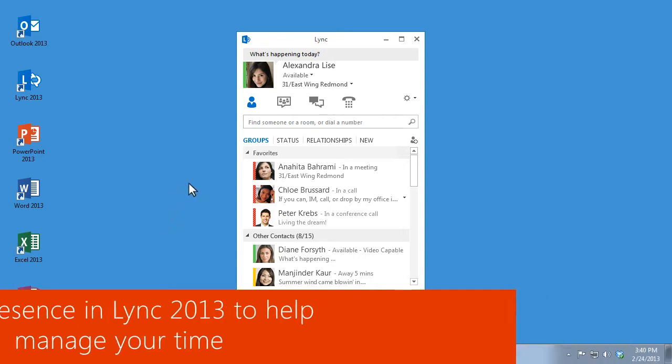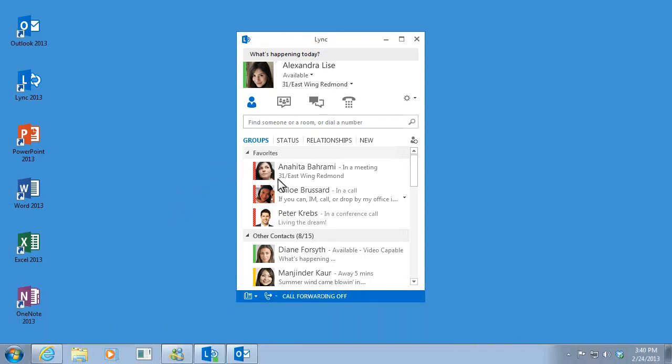I can see here that Anahita, Chloe, and Peter are busy, and that Diane is available. And anyone who looks me up can see that I'm available as well.